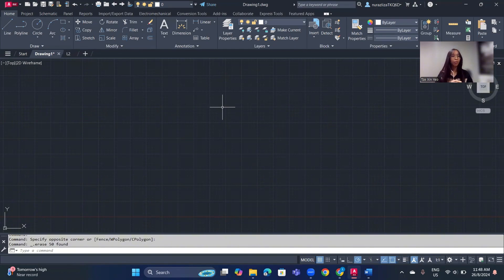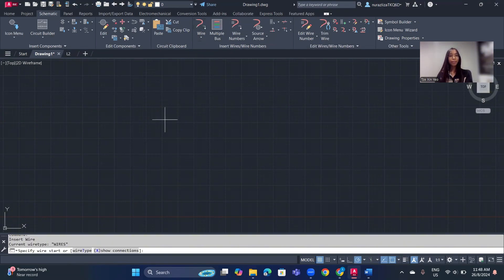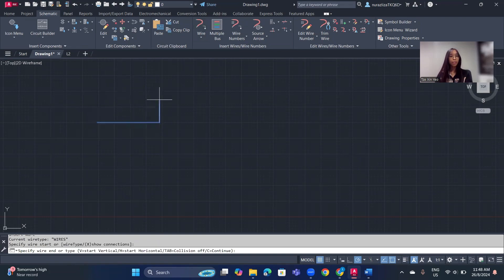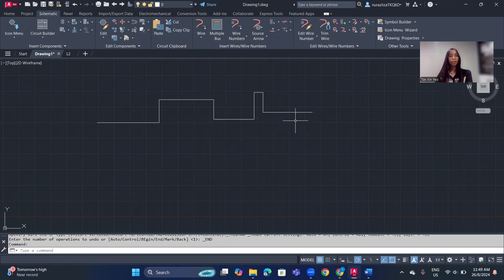If we want to insert the wire, we can go to the Schematic tab, click on it, and under the Insert Wire or Wire Numbers panel, click on Wire. We can then click on our drawing to create the wire. If we want to escape from the wire, we have two options — one is to click the Escape button, which will directly exit the wire command. You can see in the command line that nothing is there, meaning we have escaped.